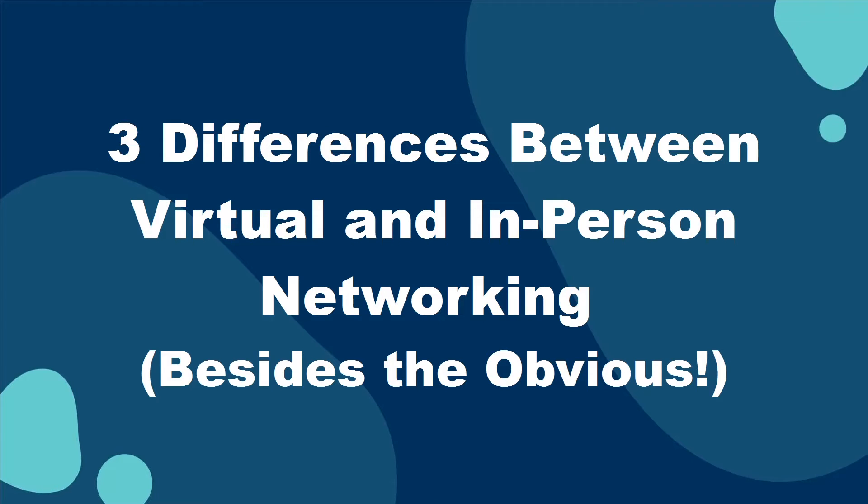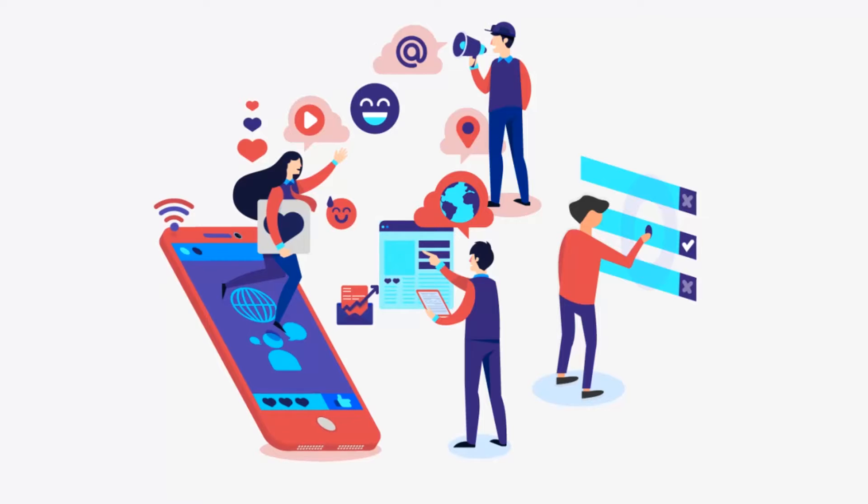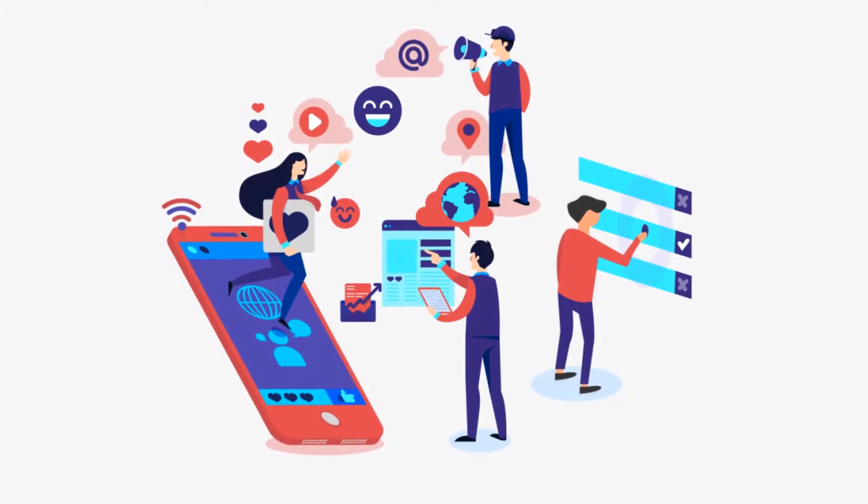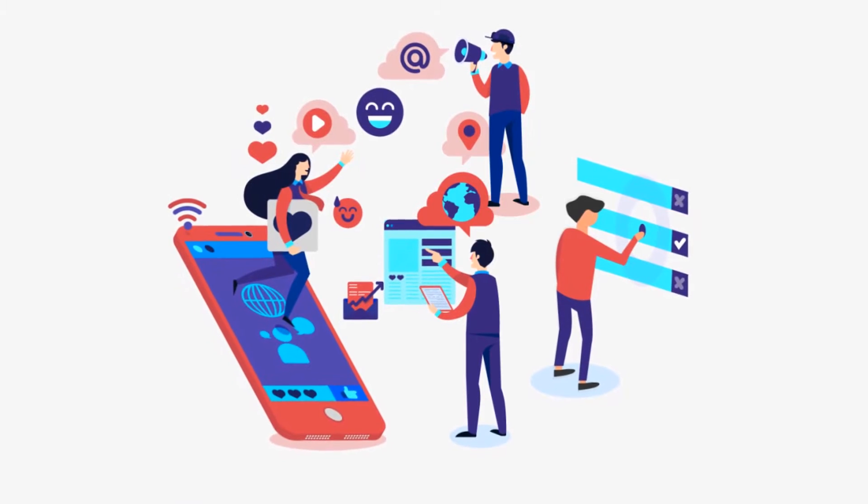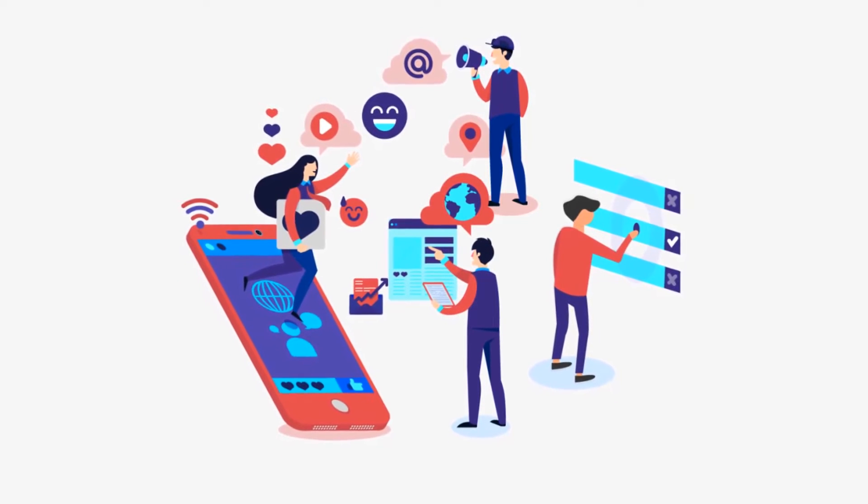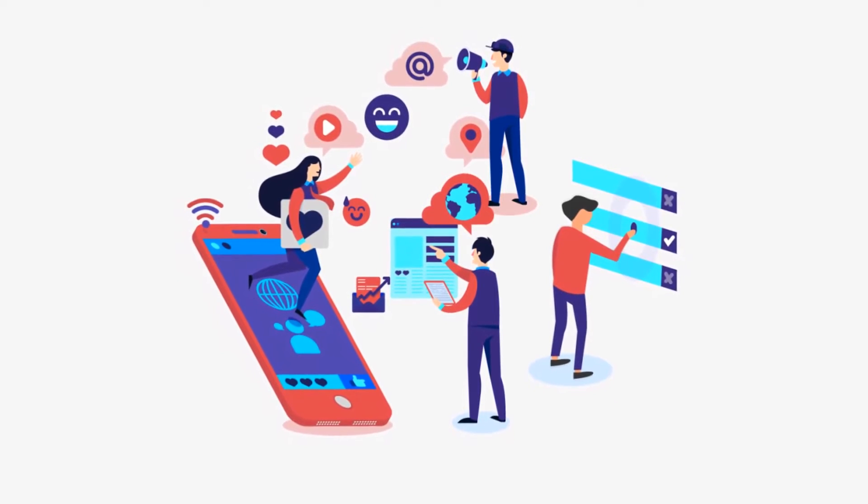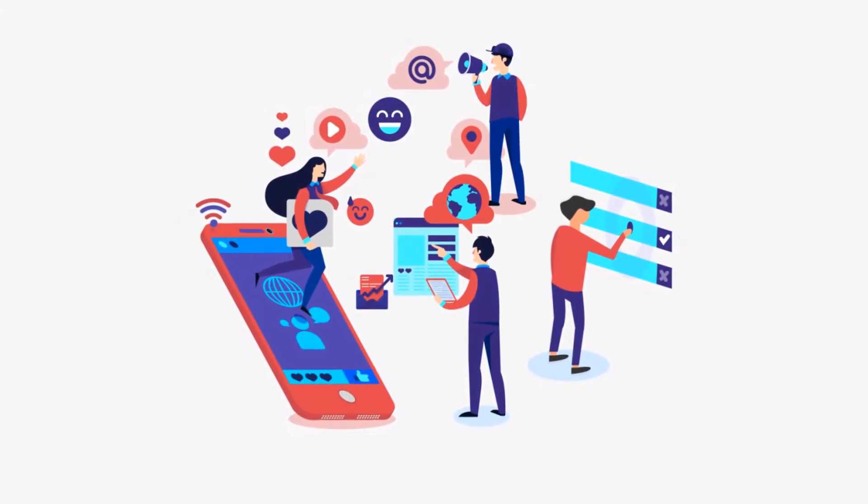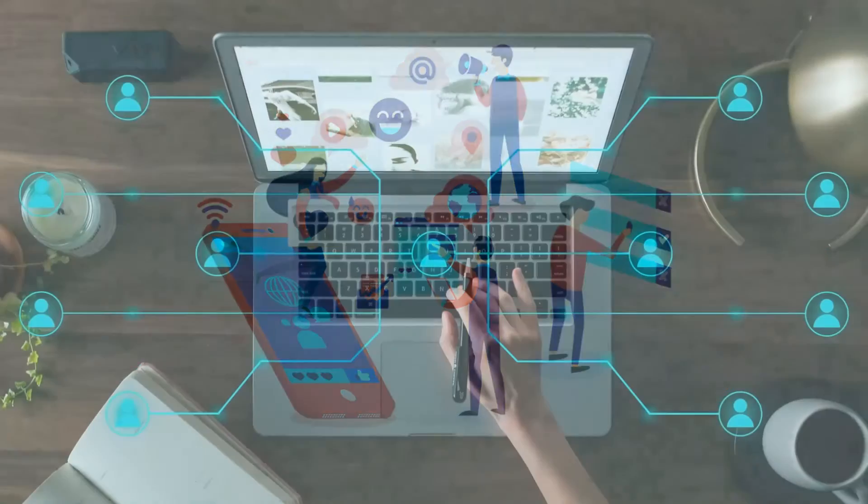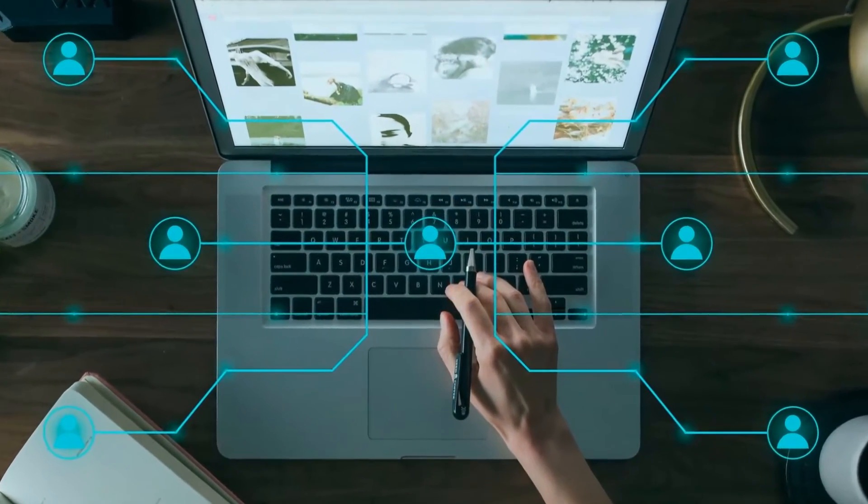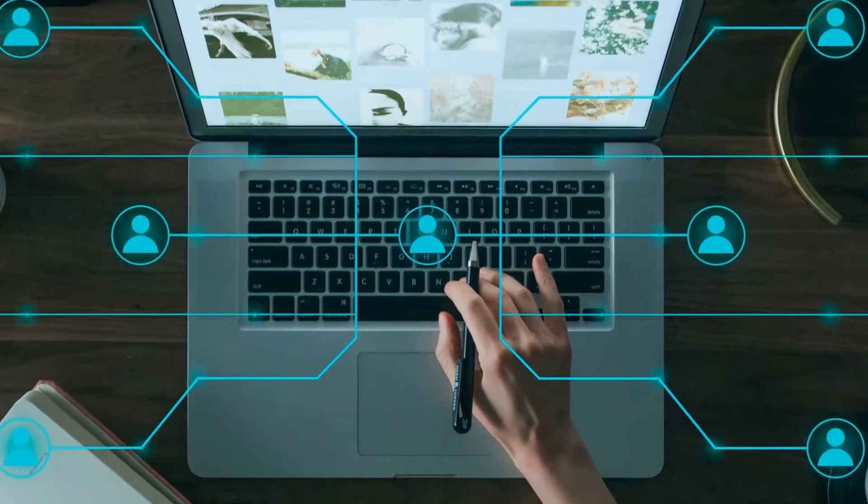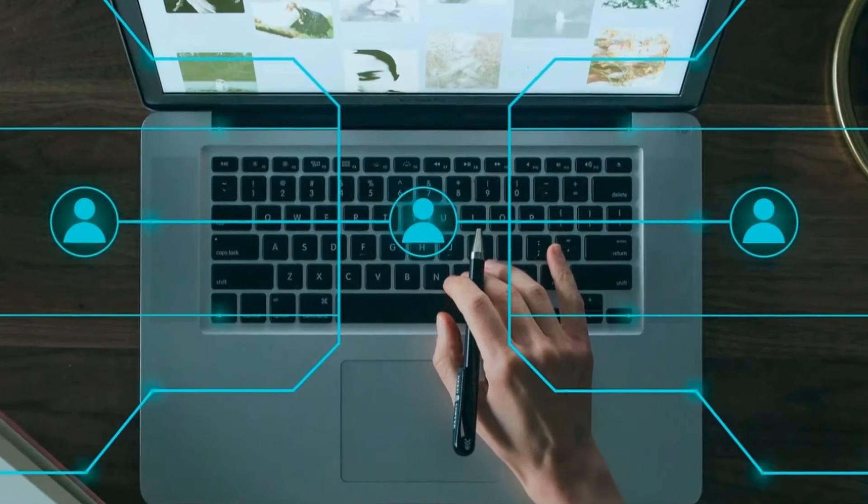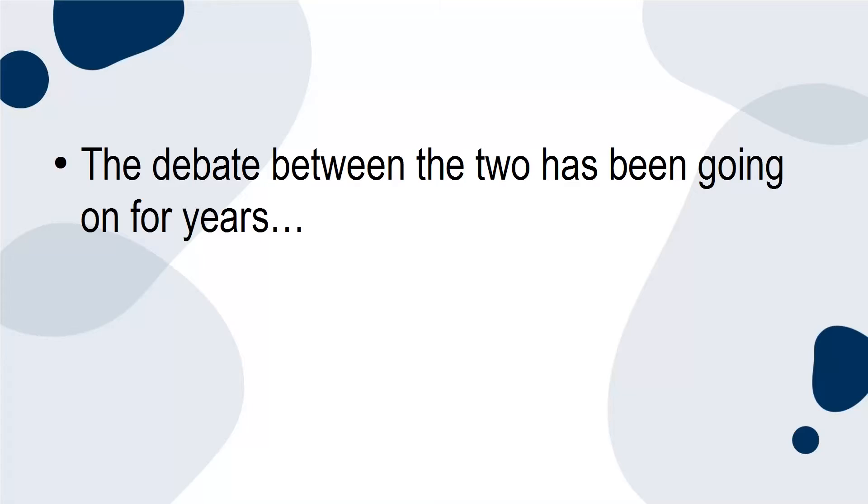Three differences between virtual and in-person networking. Besides the obvious, all you have to do is look around and you'll see that technology is on the rise and there are more social networking sites being created every day. Therefore, it's no surprise that people are switching from in-person networking to virtual networking.